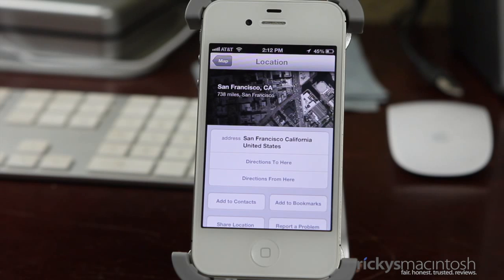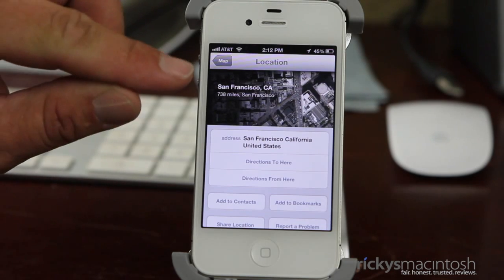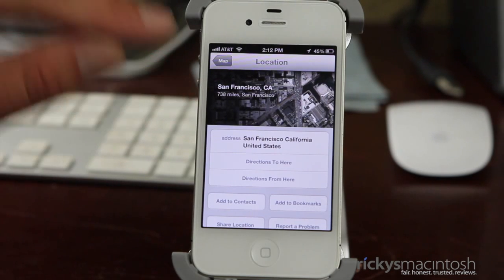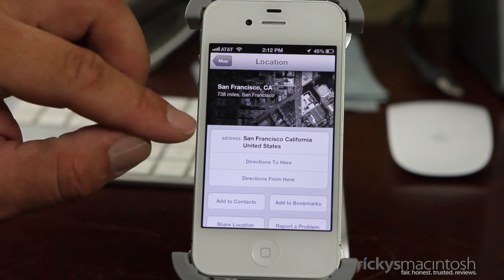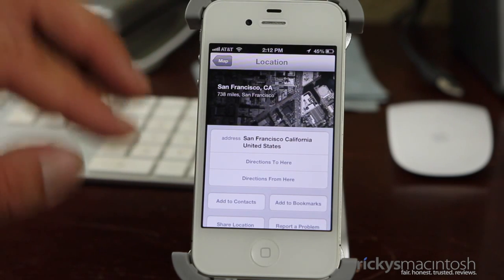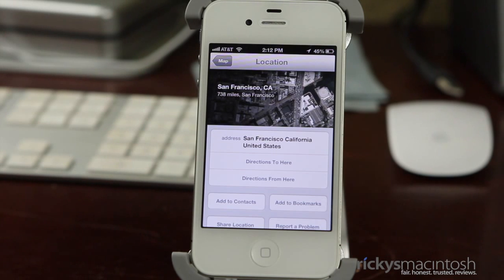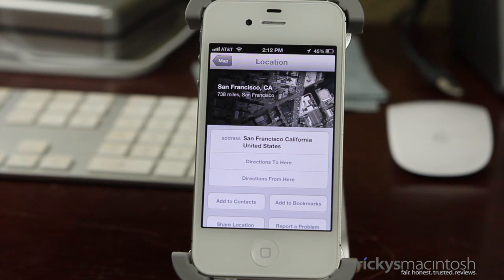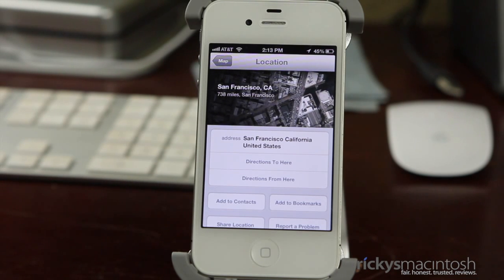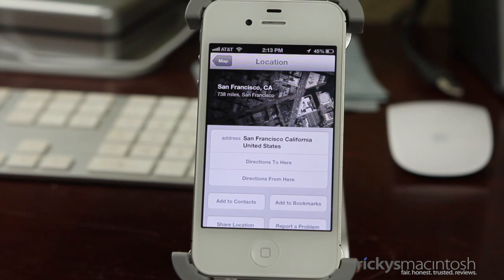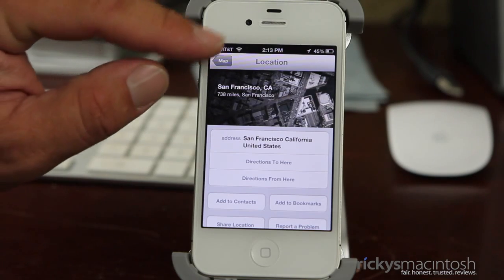If you have a restaurant you're looking for, it's going to show a nice little picture up top. You're also going to get the address, email, website, phone numbers, all that good stuff. You'll also have some Yelp reviews. So these are all really cool features added into the new Maps application.